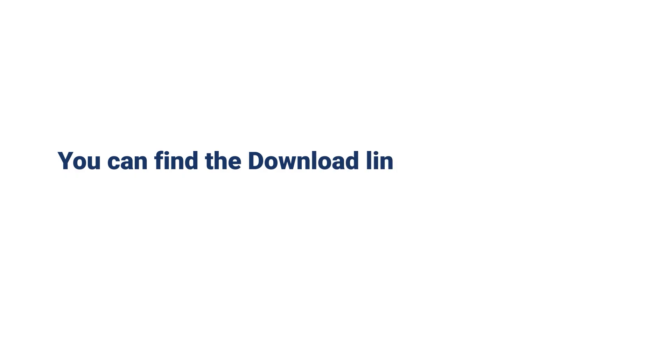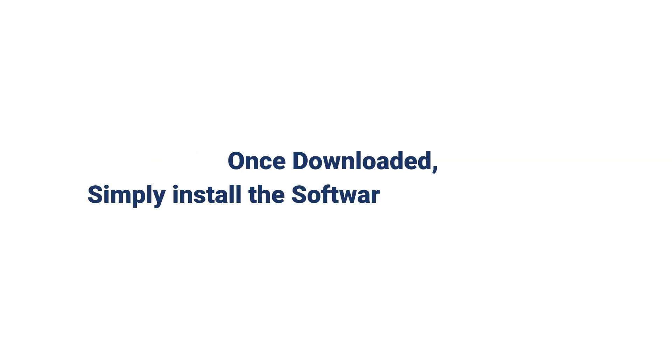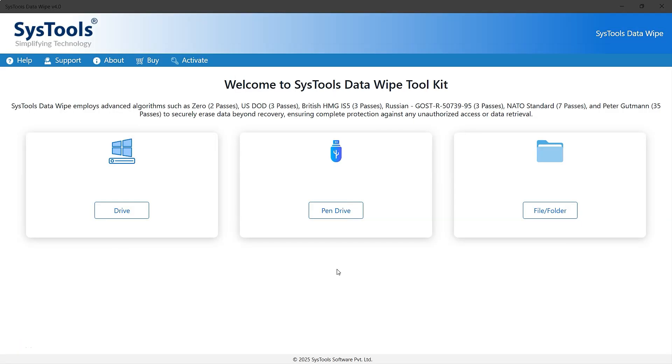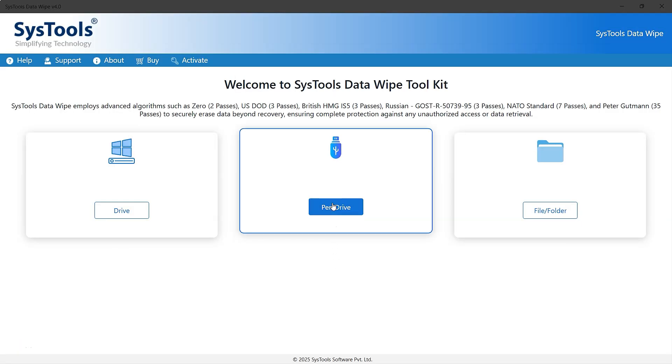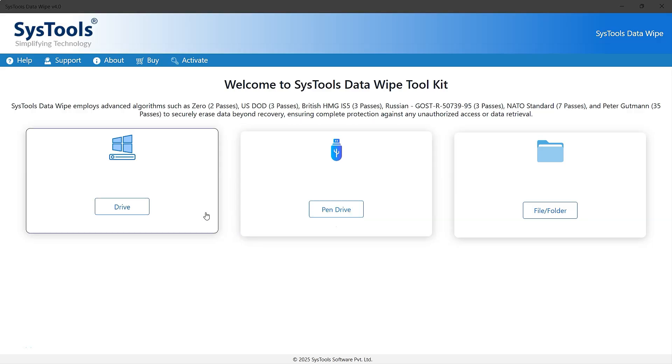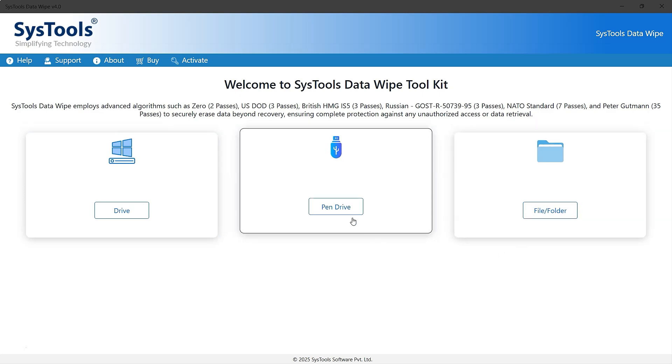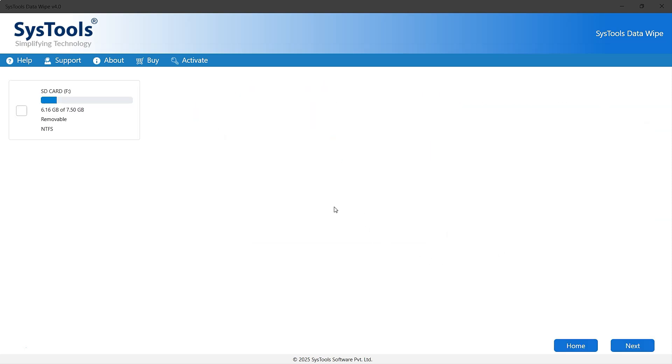You can find the download link in the description. Once downloaded, simply install the software on your system. This is the interface of the software. Now select the pen drive option. You can also choose drive or files and folders for different drives and files. Let's select the pen drive. Click on it. Enable the drive option, and then click Next.